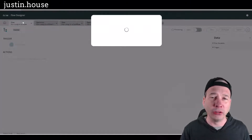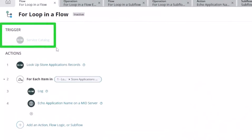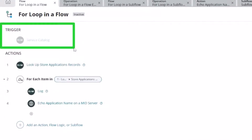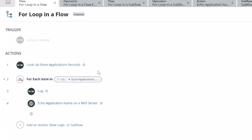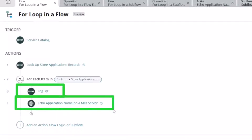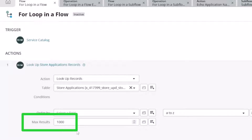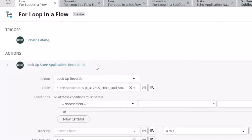To show the difference in performance, I'll pull up a flow that gets triggered by a catalog item. It looks up the store application records — I have a table of all the store applications from a sitemap, about 2100 of those — but in this lookup I'm restricting the results to a thousand. That's the best practice: no more than a thousand iterations in your for loop or do-until loop. Then for each one I'm logging something and calling that custom action to the mid-server.